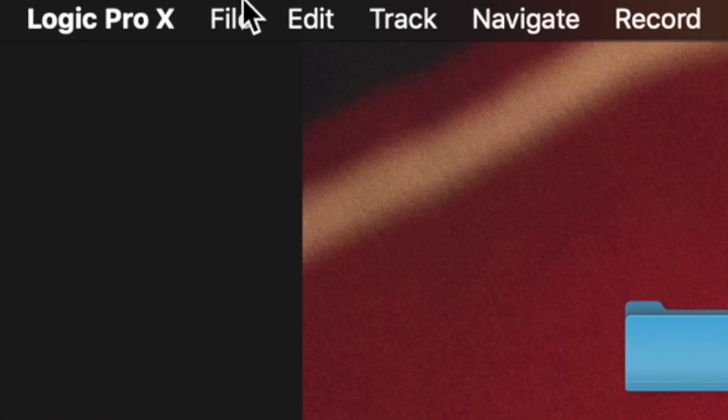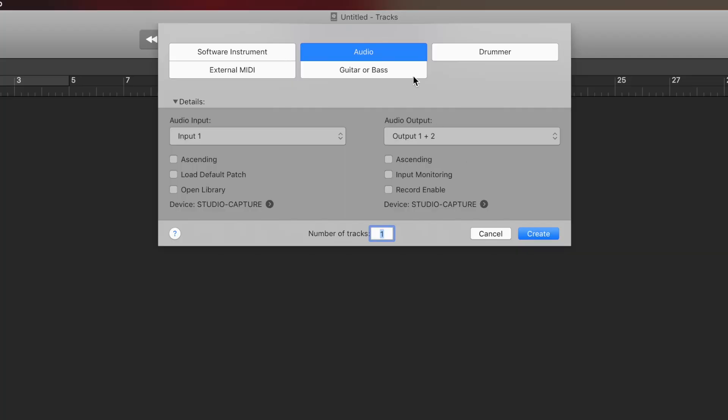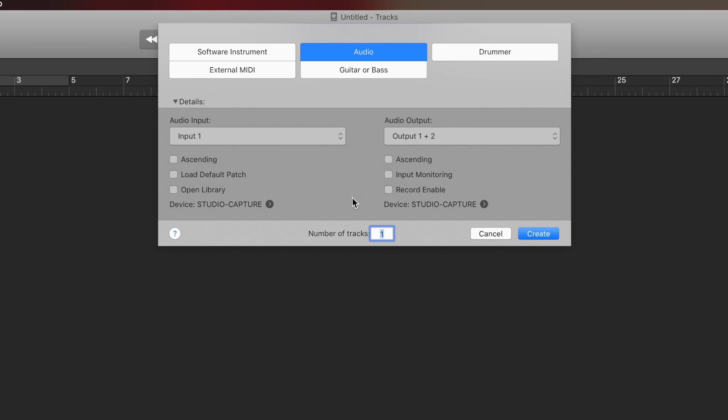I'm going to go File > New, and this is how I make a new project. I want to make an audio track because I want to record with a microphone. Make sure it's input one, because that's where my microphone is plugged into my interface. Make sure it's set to my interface, which is Studio Capture. Looks like we're all good to go.